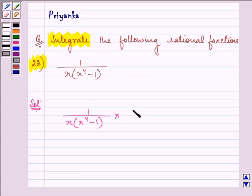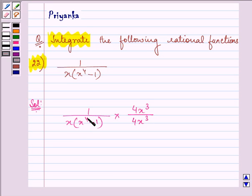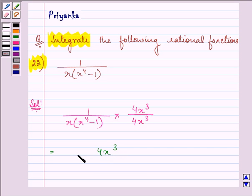We know that if we take x raised to the power of 4 equal to t, then its derivative will be equal to 4x cubed dx, and that will make the whole procedure simplified. So we have 4x cubed upon 4 times x raised to the power of 4, where the exponent of x in the denominator is 1 plus 4.